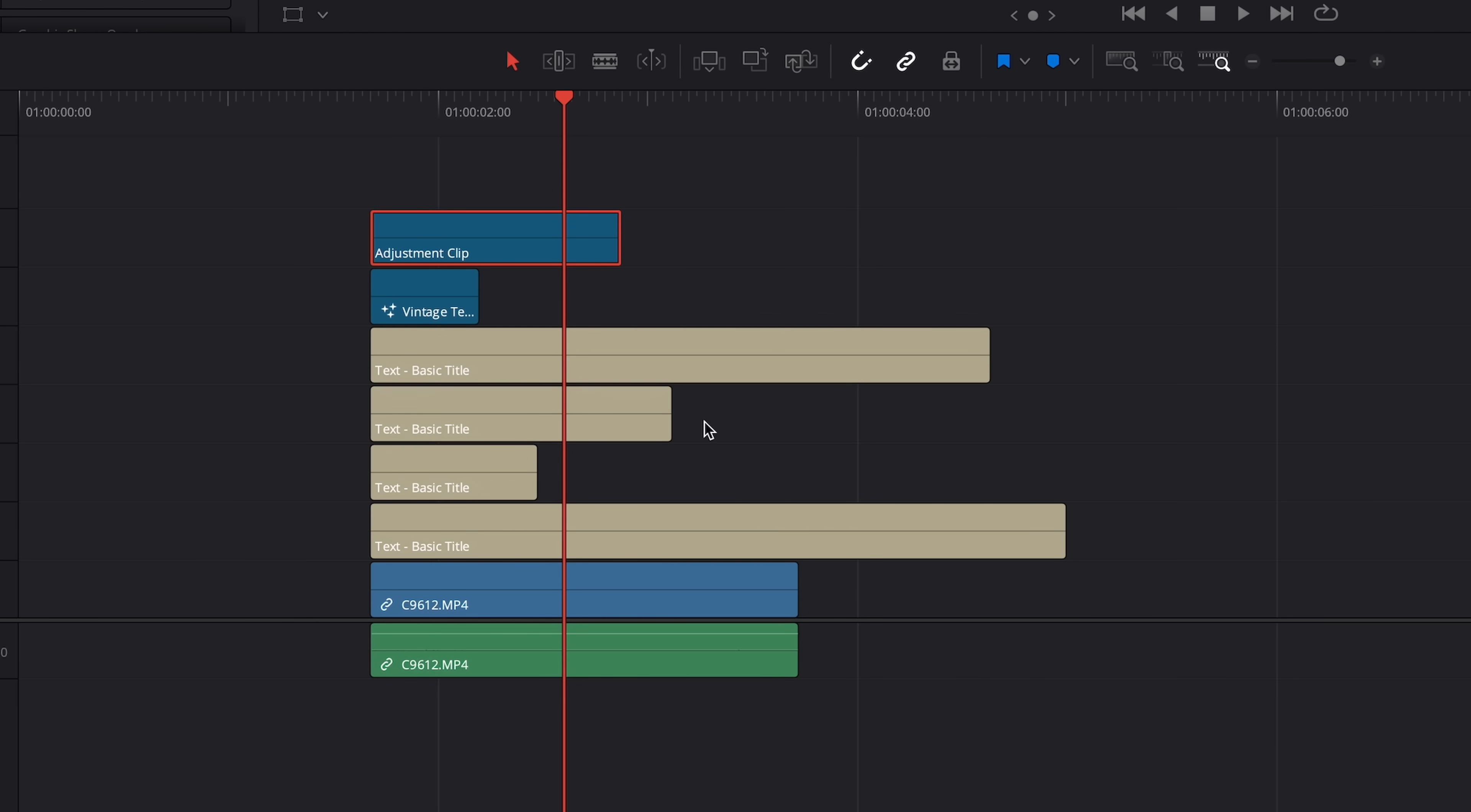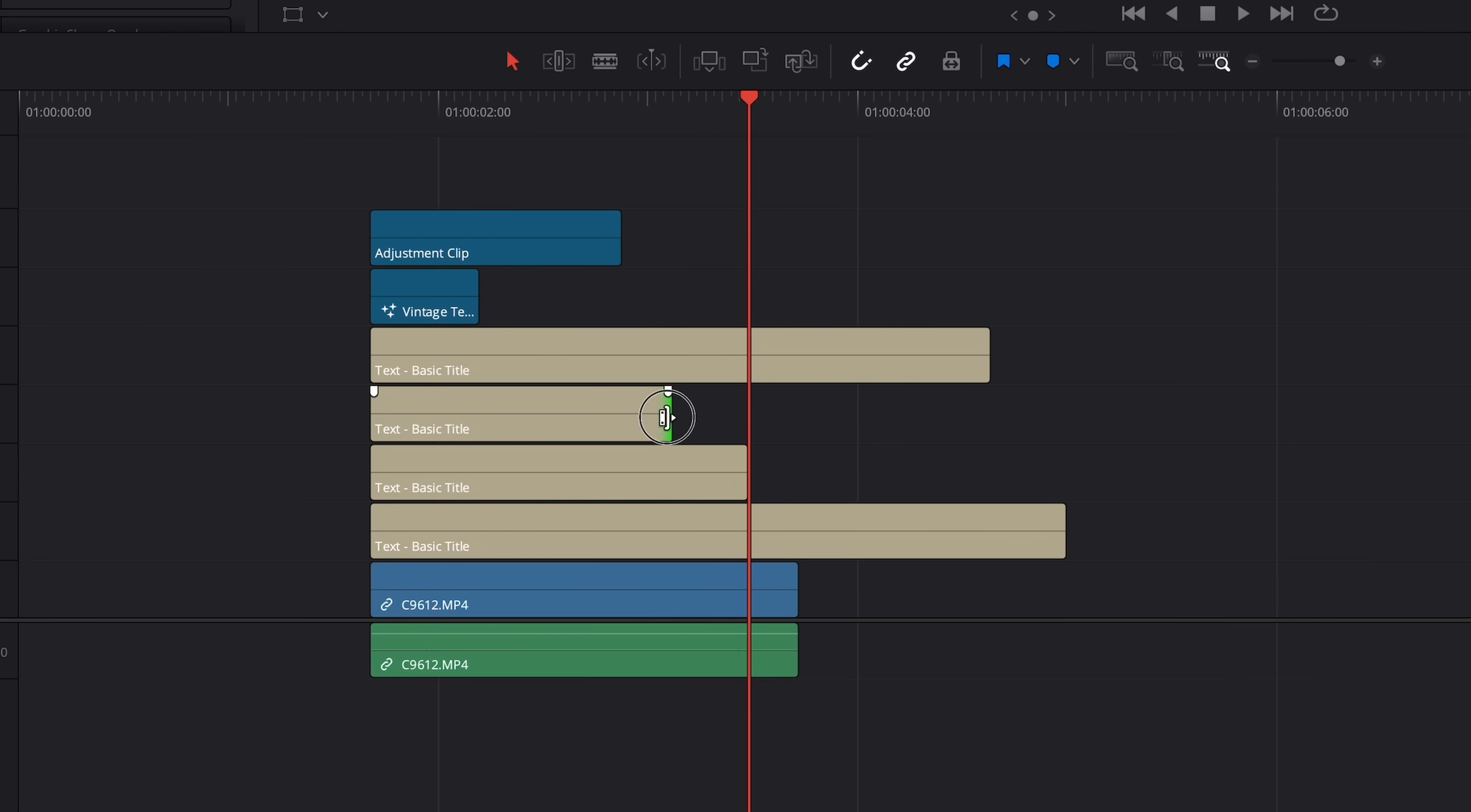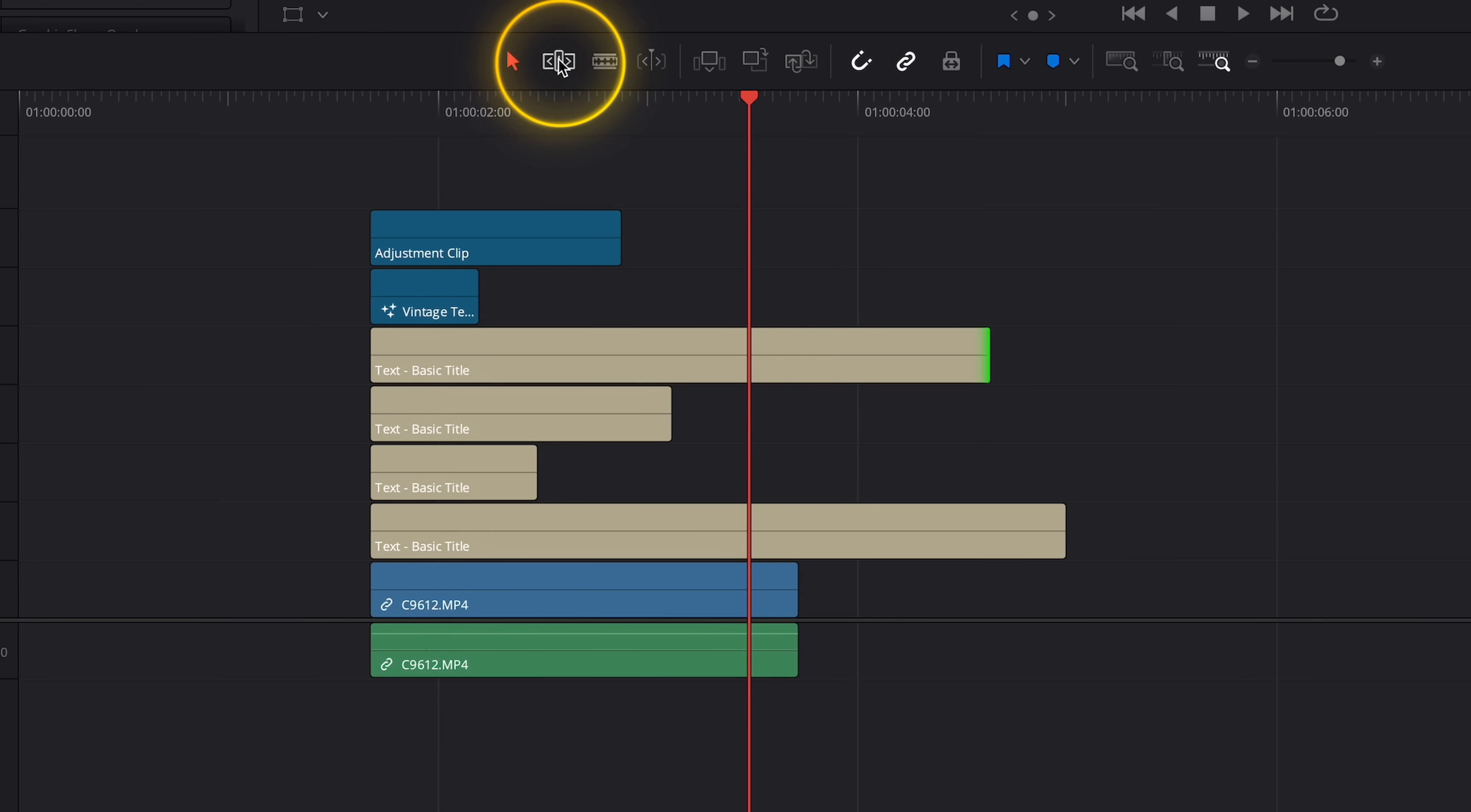So I've got a few layers all sitting on top of each other, some are longer, some are shorter, and I want them all to finish exactly at this mark where I've got my playhead. Instead of manually trimming down each one, which can be a bit of a pain, there's a much faster way of doing it. Start by grabbing the trim tool, which you'll find over here, or just press T on your keyboard.